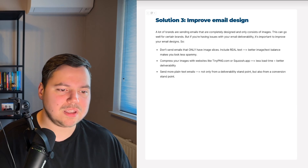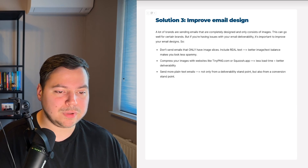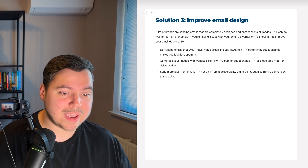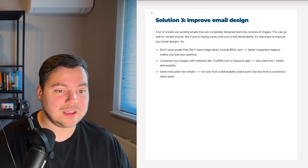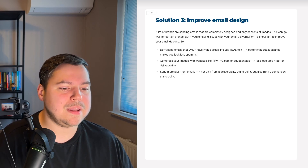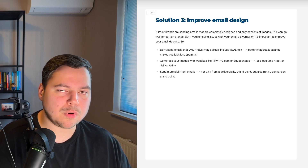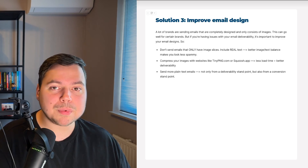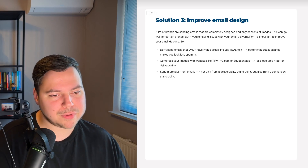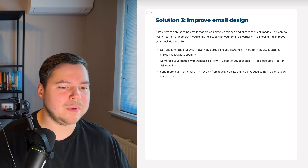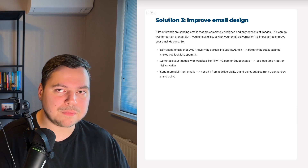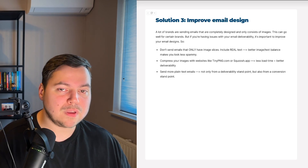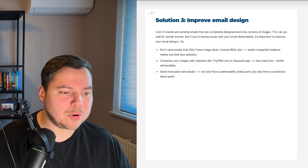Also, send more plain text emails. From a deliverability standpoint, plain text emails have no images so the image-to-text balance is naturally better. From a conversion standpoint, e-commerce subscribers are so used to fully designed emails that a plain text email from the founder surprises them — and we've noticed massive conversion improvements by implementing this strategy.